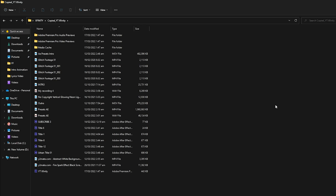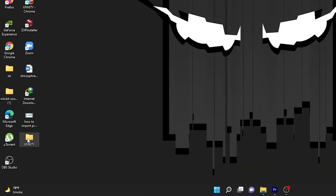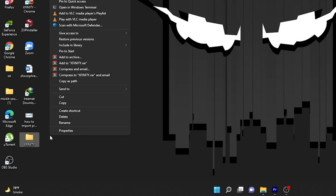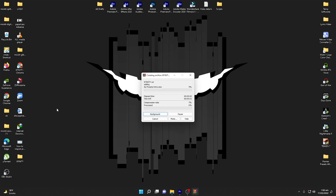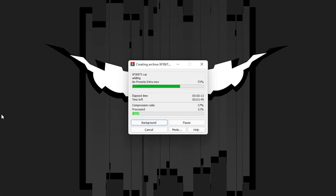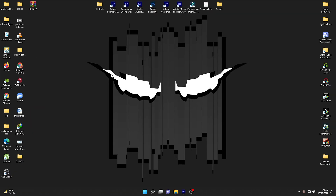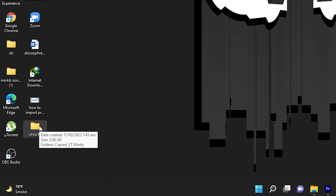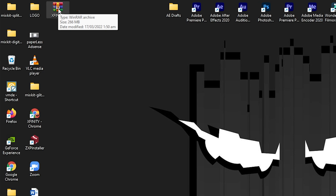To share this file with friends or team members, right-click on the project folder you just created and select 'Add to Xfinity.rar'. To do this you need WinRAR software, which you can search for and download easily from Google. It will compress all the video files, audio files, music files, and pictures in your project so you can share it easily. It creates a zipped folder named Xfinity. The original file size is 2.89 GB and the compressed file is only 266 MB — a huge difference. Now you can share the 266 MB file with your team members.